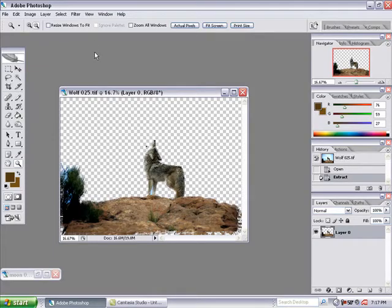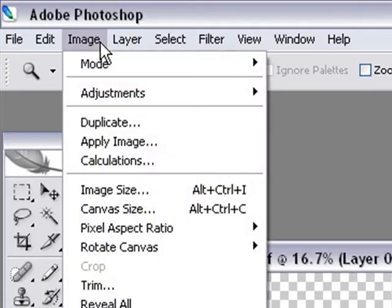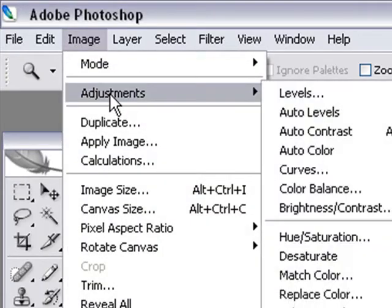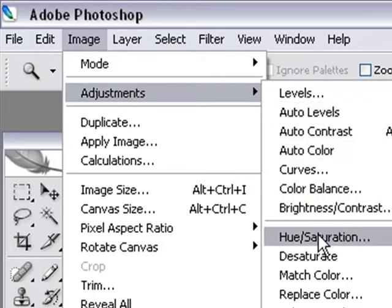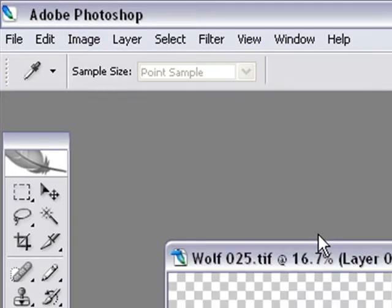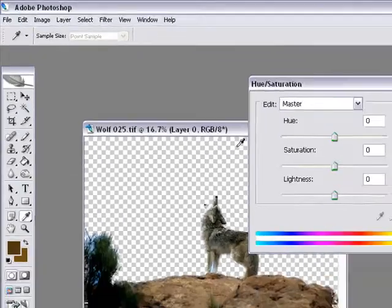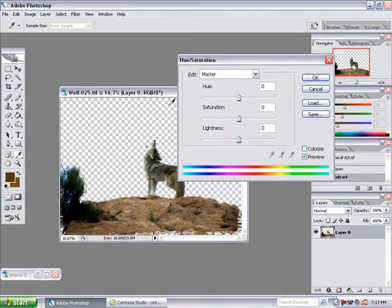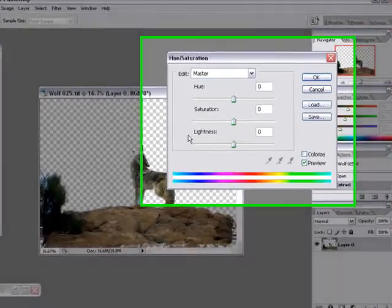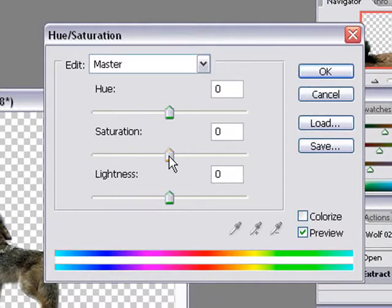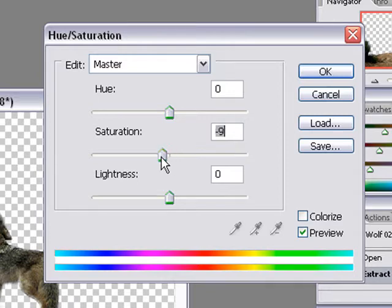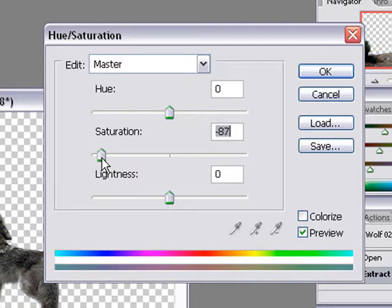I'm going to go up here to image, adjustments, hue and saturation. Now that I have this dialogue box open, I'm going to grab the saturation and turn the saturation all the way down to about 95, 97-ish, somewhere in that ballpark.